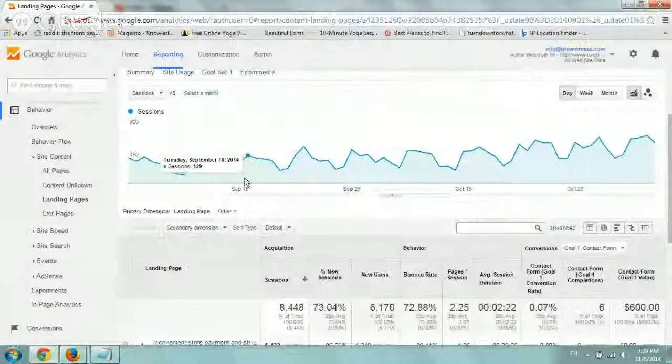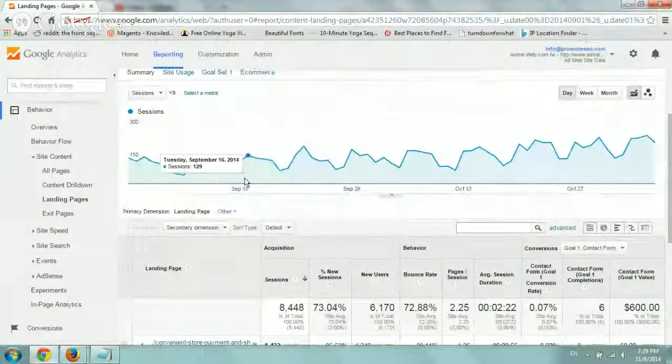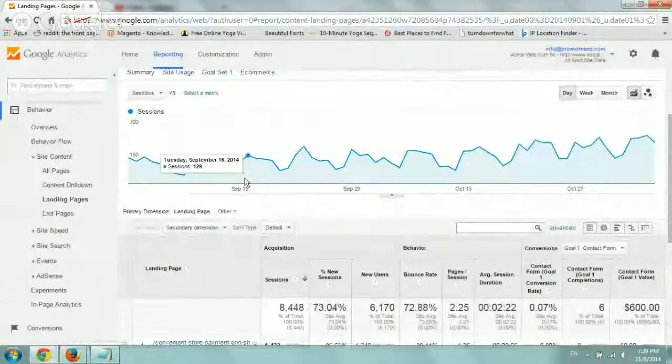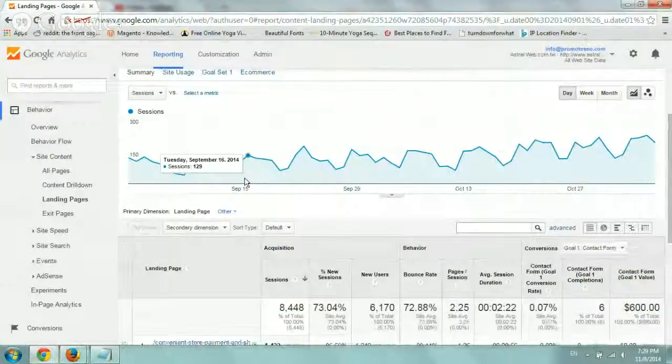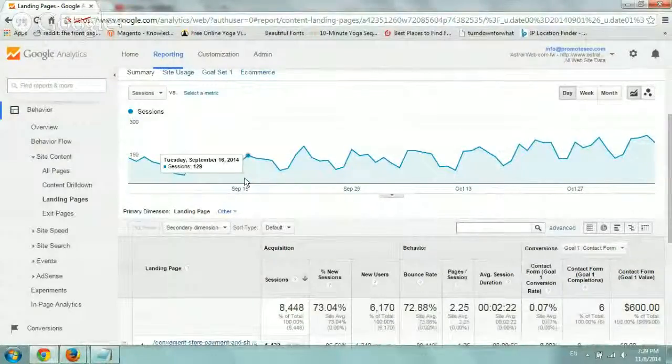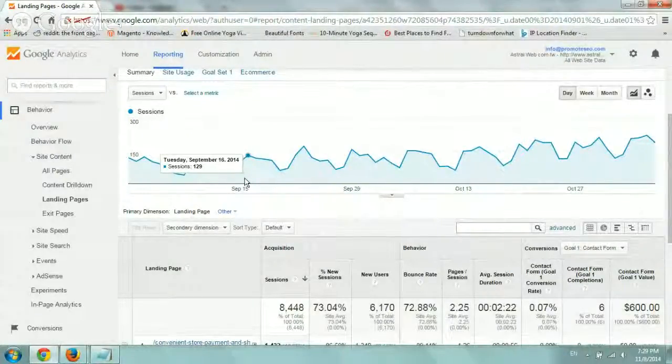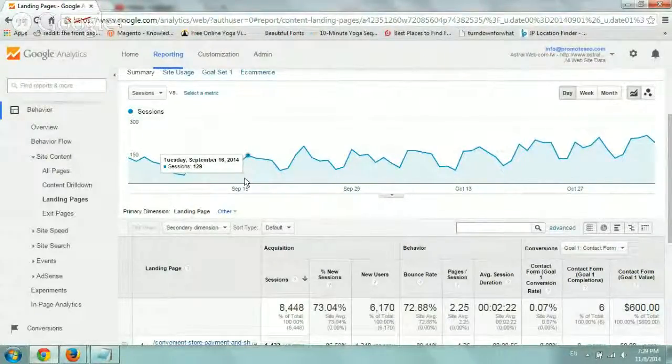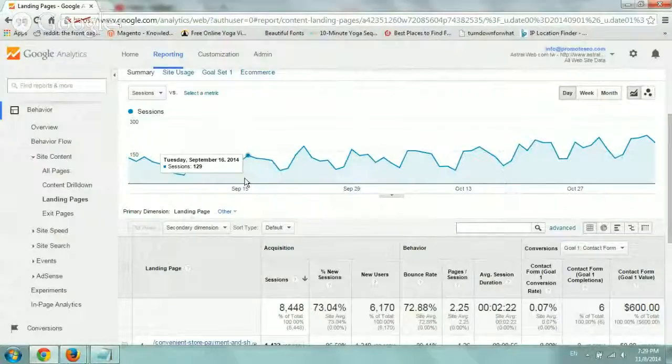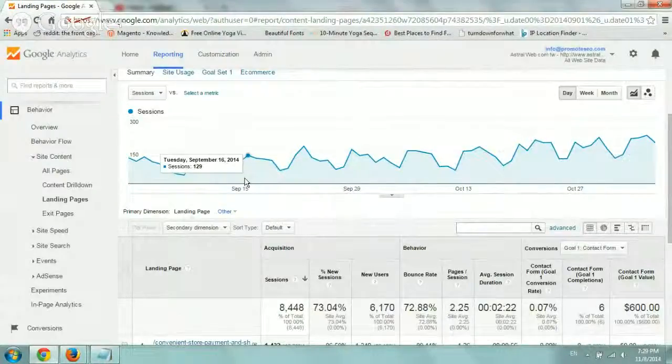Hey, everybody. This is Ori from Astro Web, and this video is here to talk about popular pages in general and landing pages, the popular ones.